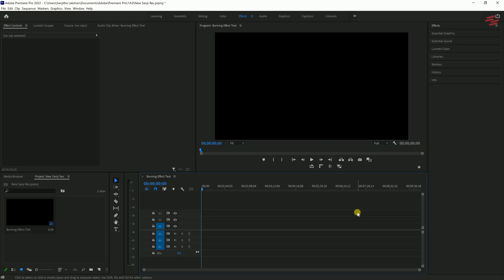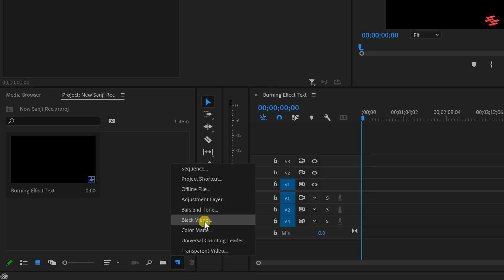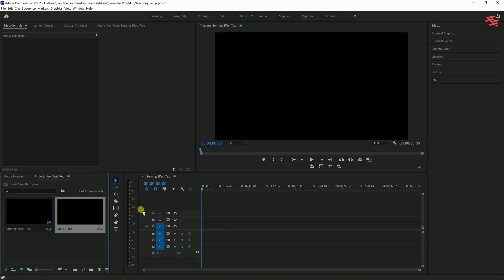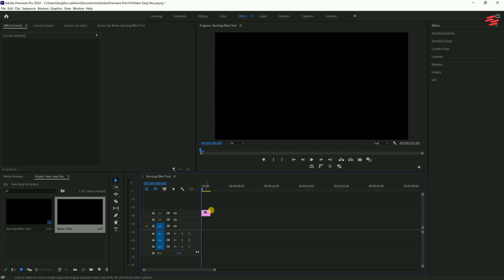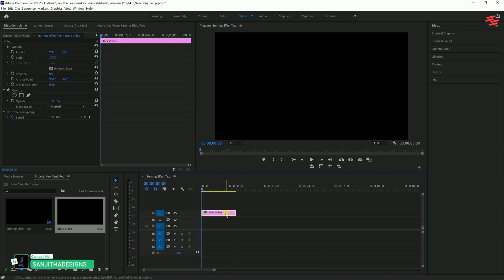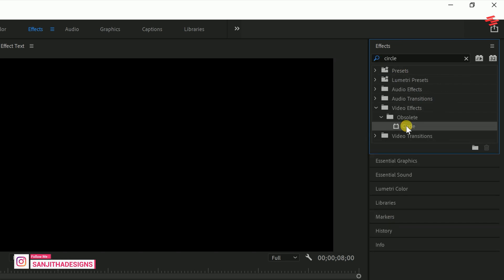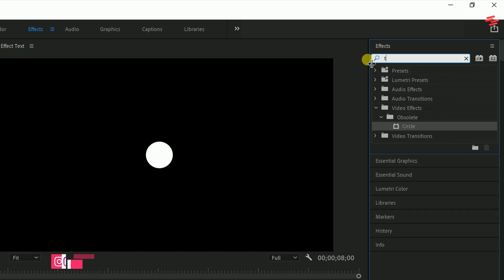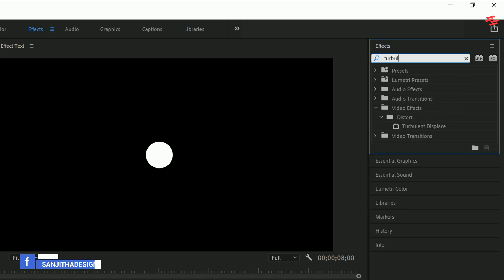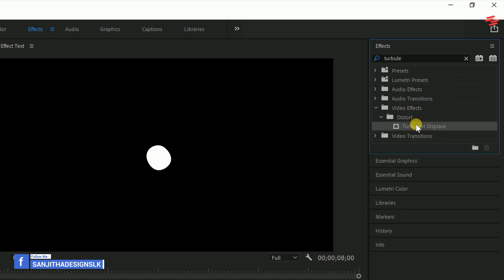Number 3: Burning Text Effect. To get started, in your Project panel create a new black video, drag it onto Video Track 3, and adjust its duration to your liking. We'll be using the lower video tracks later. With the black video layer selected, go to the Effects panel and search for the Circle effect. Double-click it to apply, then add the Turbulent Displace effect as well.